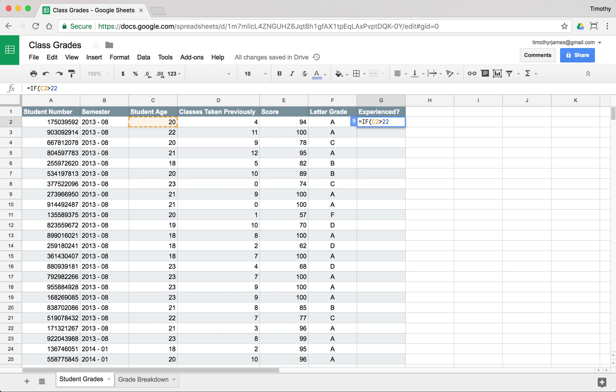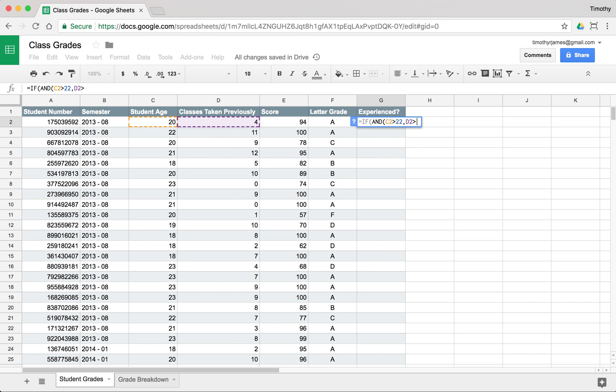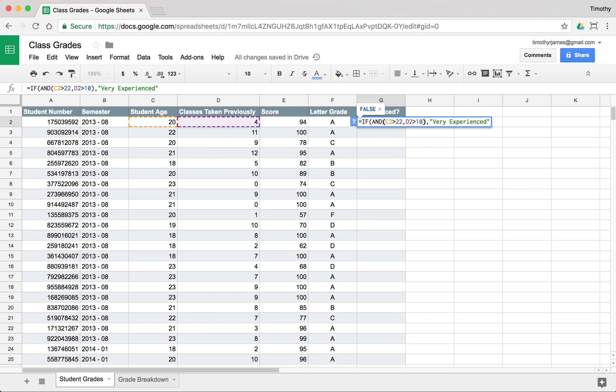Let's actually include a few criteria. Let's use AND to say if C2 is greater than 22 and if the number of classes that they've taken previously is greater than 10, then we'll call that student very experienced. And we make sure we close our AND function here. This is going to get strange. There we go. So that student is going to be very experienced.